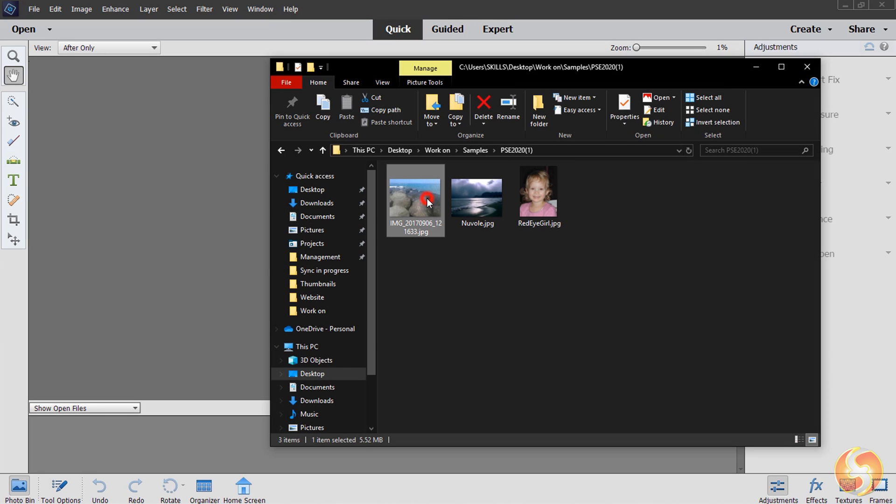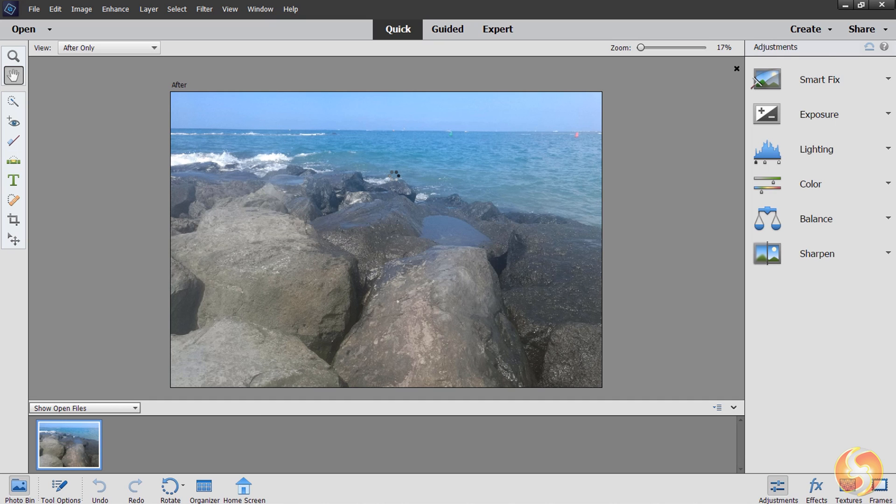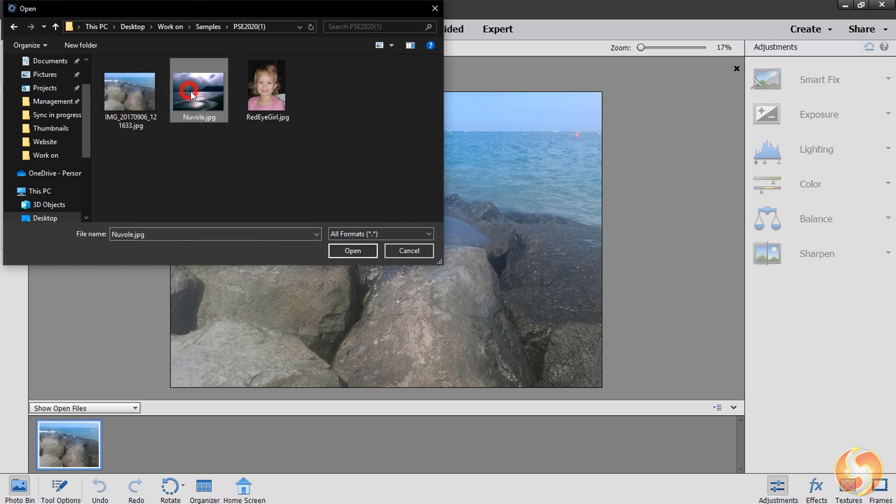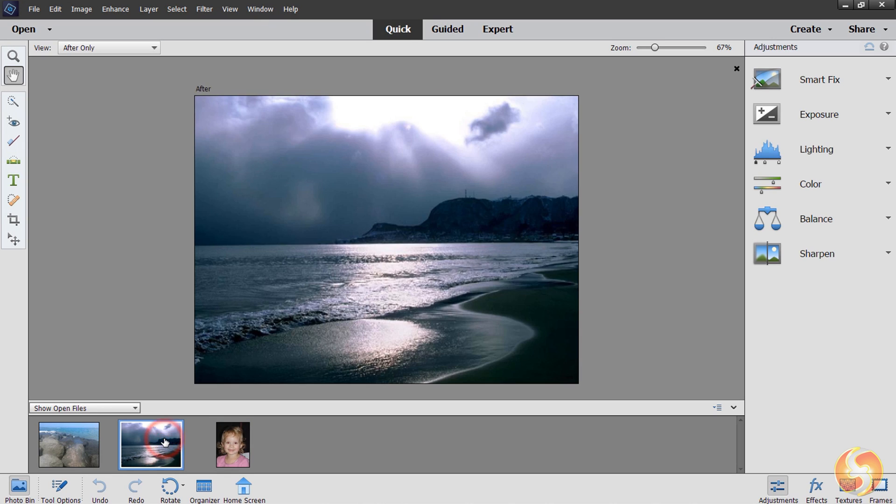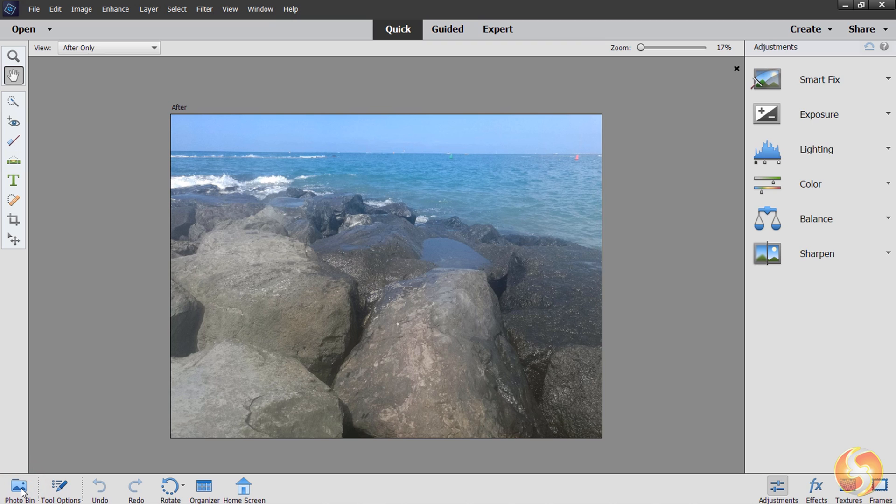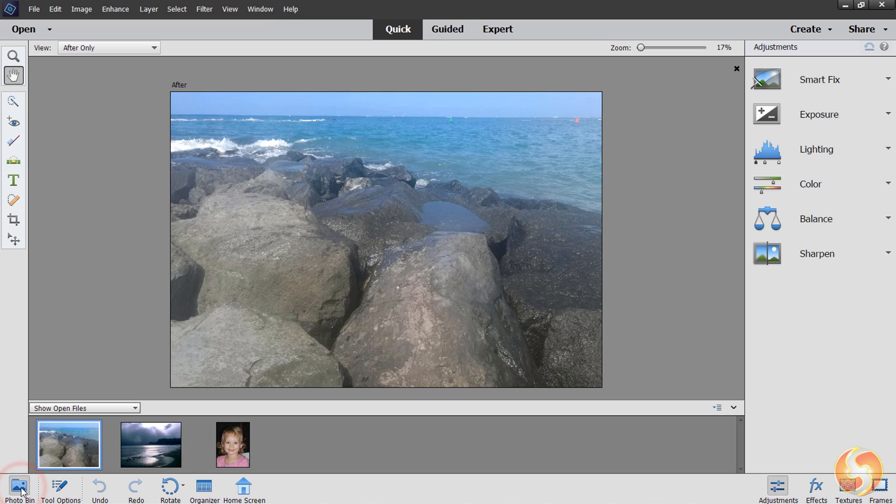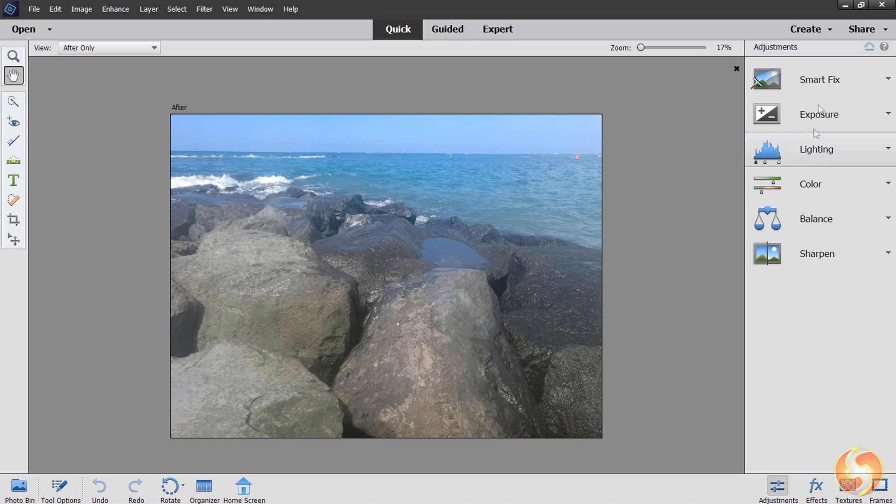First of all, import your interested photos by either dragging and dropping these into the workspace or using the Open button in the top left corner. All these will be listed inside the Photo Bin collection at the bottom, that you can hide and show with its button below.